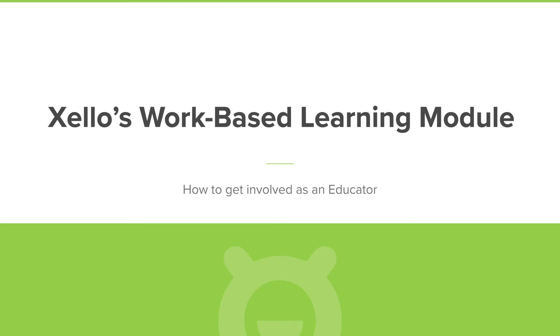Hi everyone, I'm excited to introduce you to Xello's Work-Based Learning module, a fully integrated experience that helps your students discover local companies and work-based learning opportunities as they search and plan for their future in Xello. In this video, I'll show you how all educators can get involved in supporting work-based learning at your district.